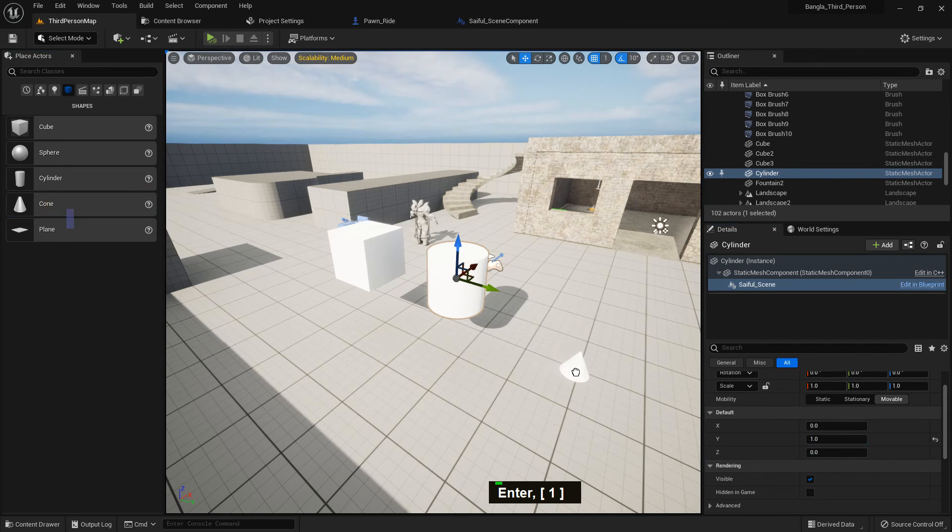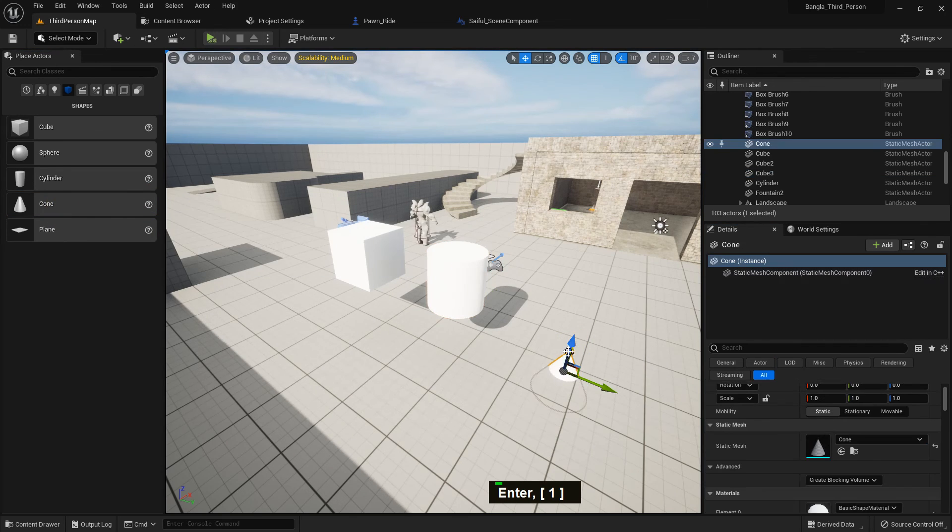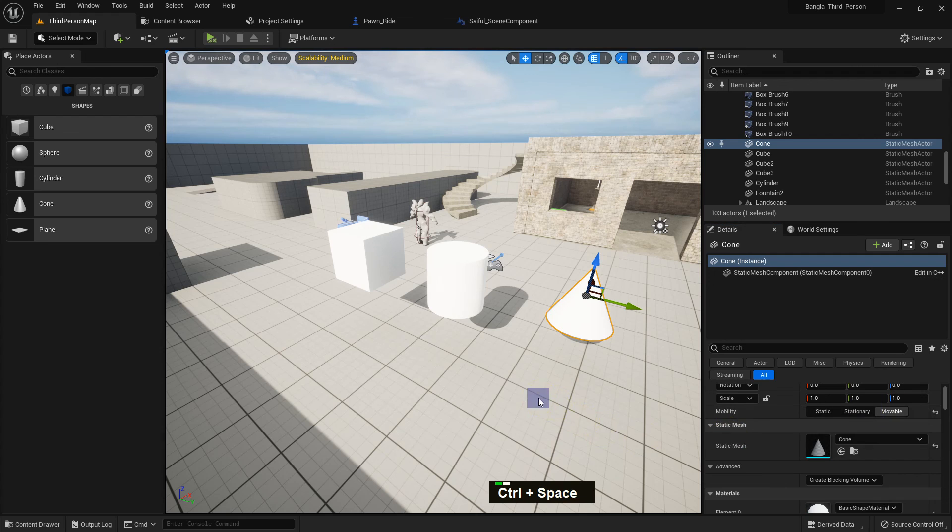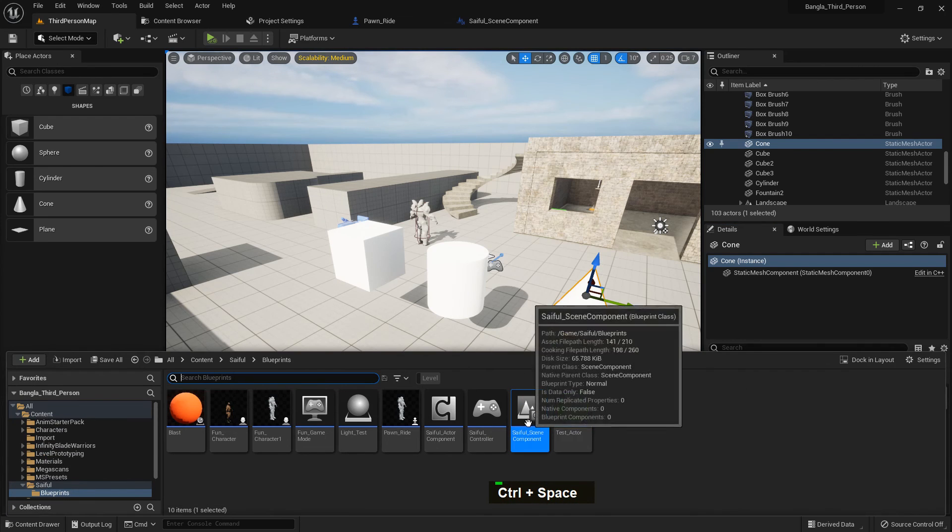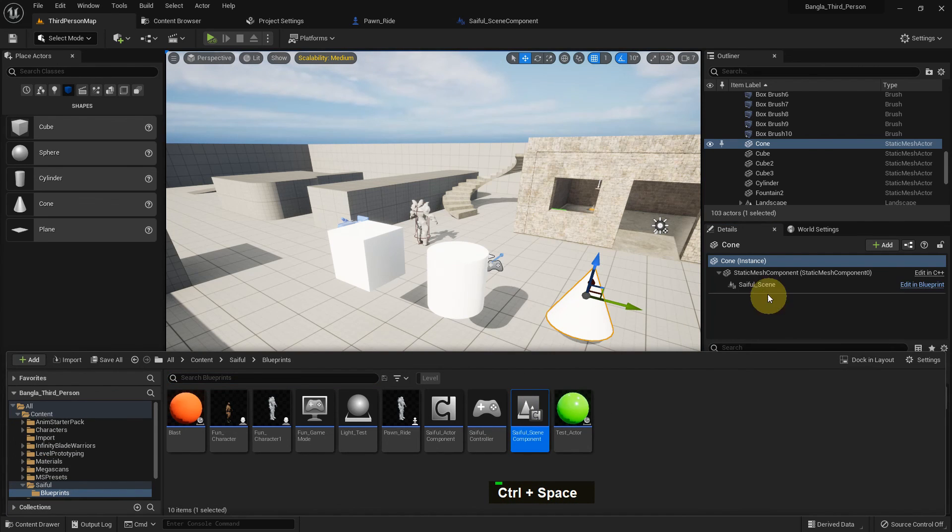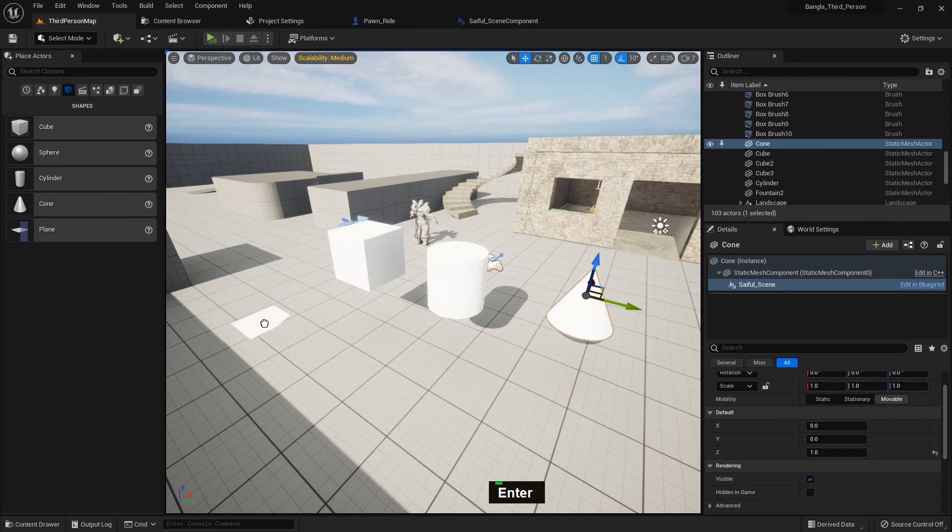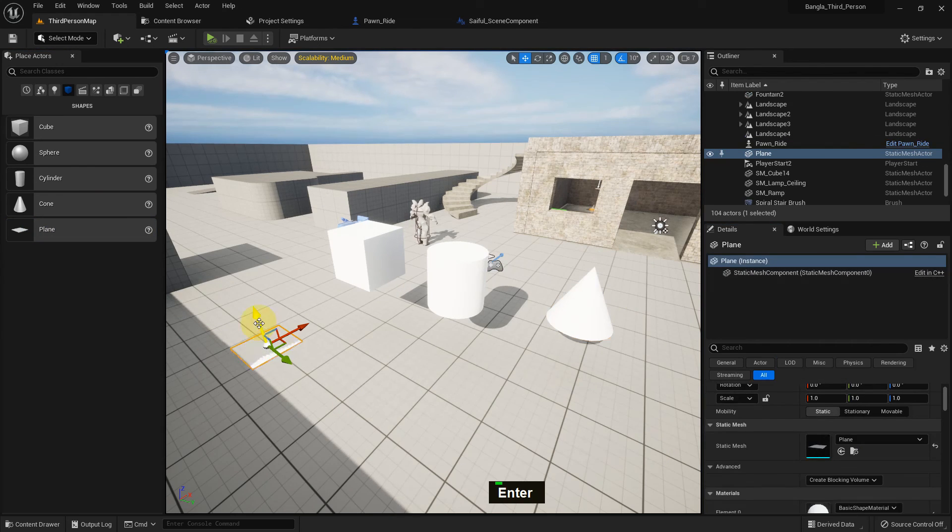I just add a cone. Drag and drop the scene component and I just give Z axis to one. It will rotation on Z axis.